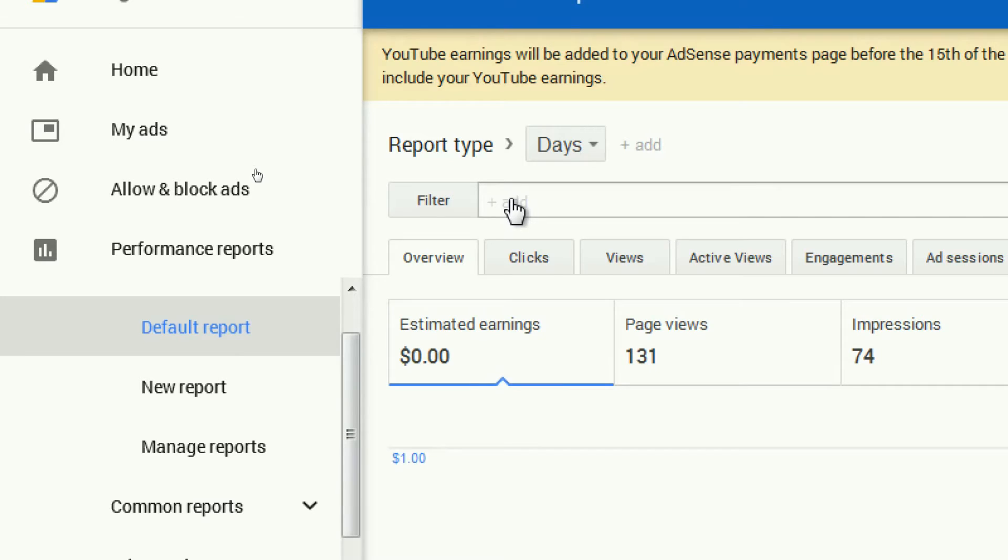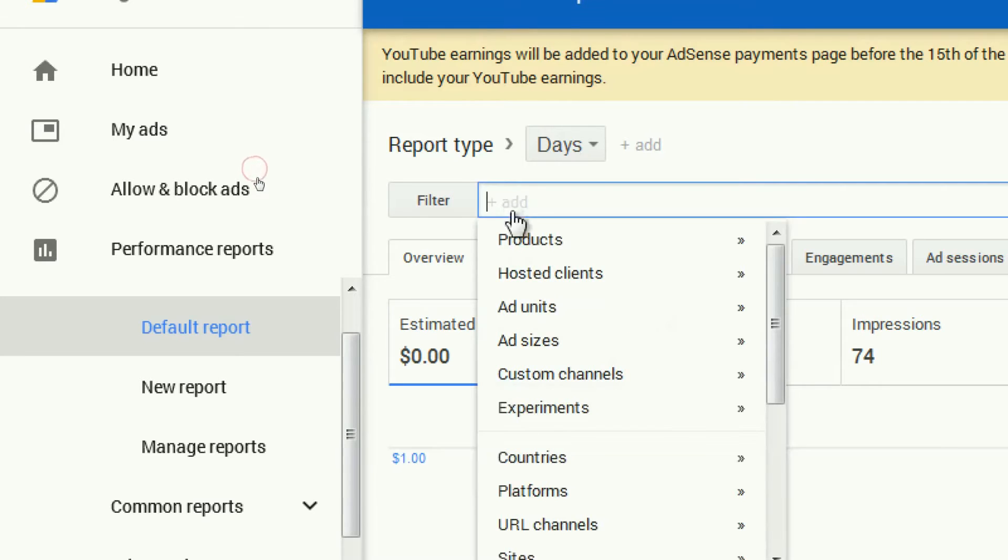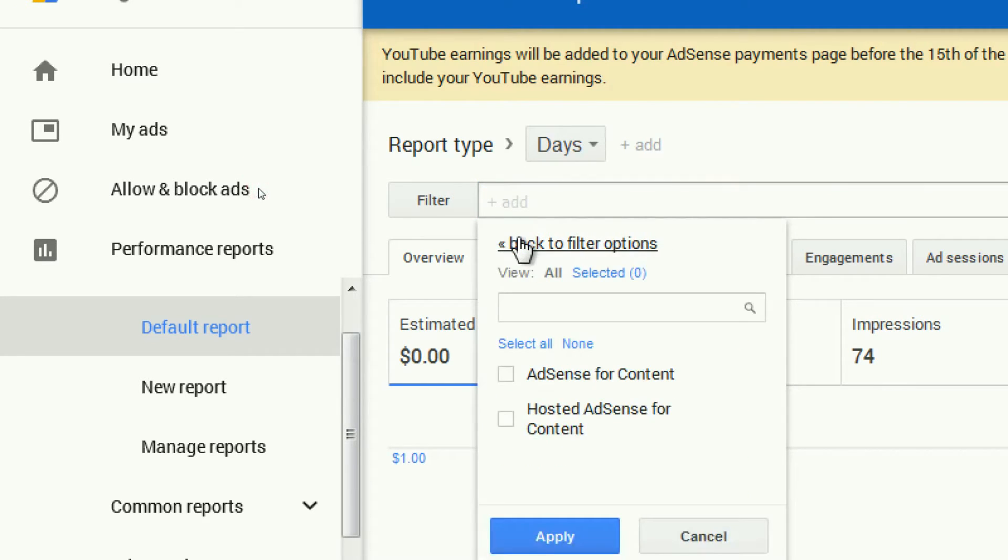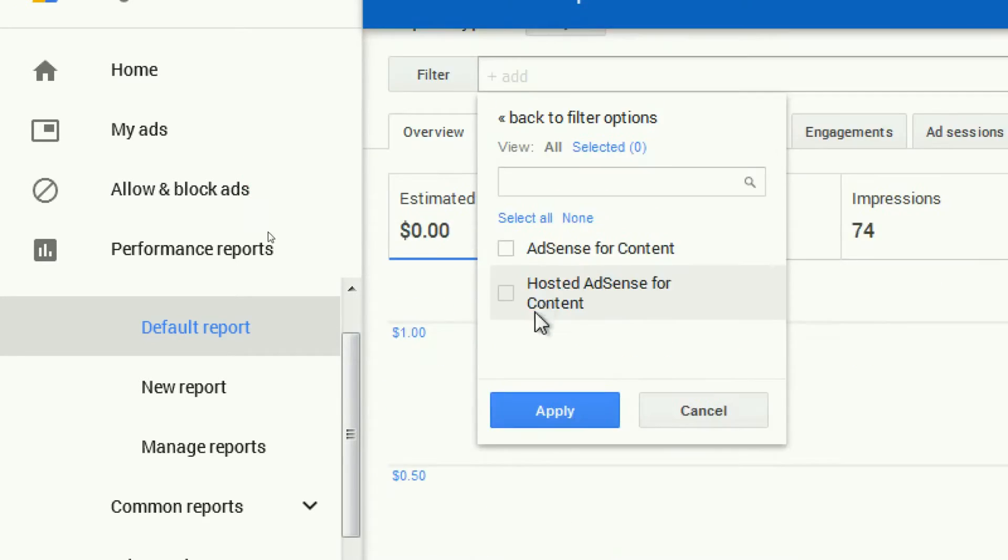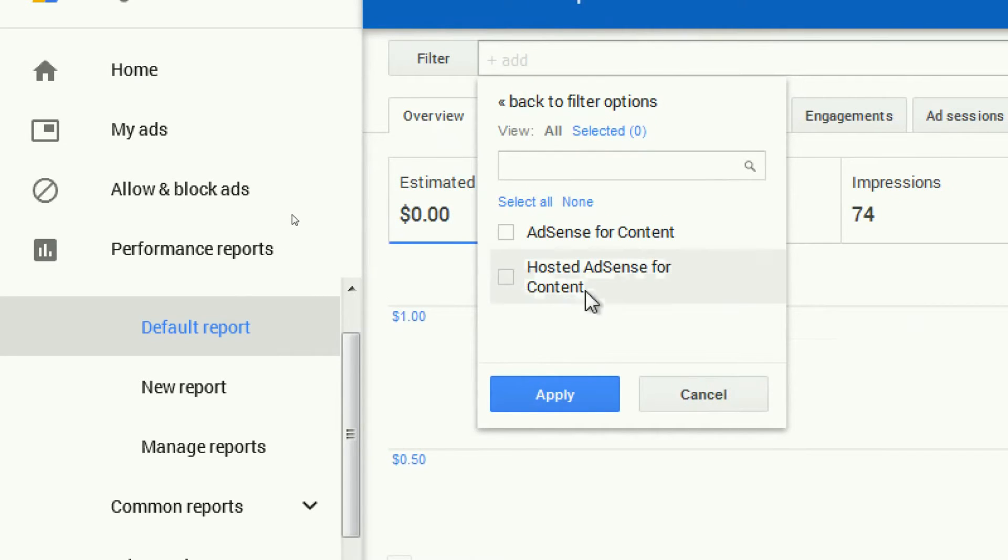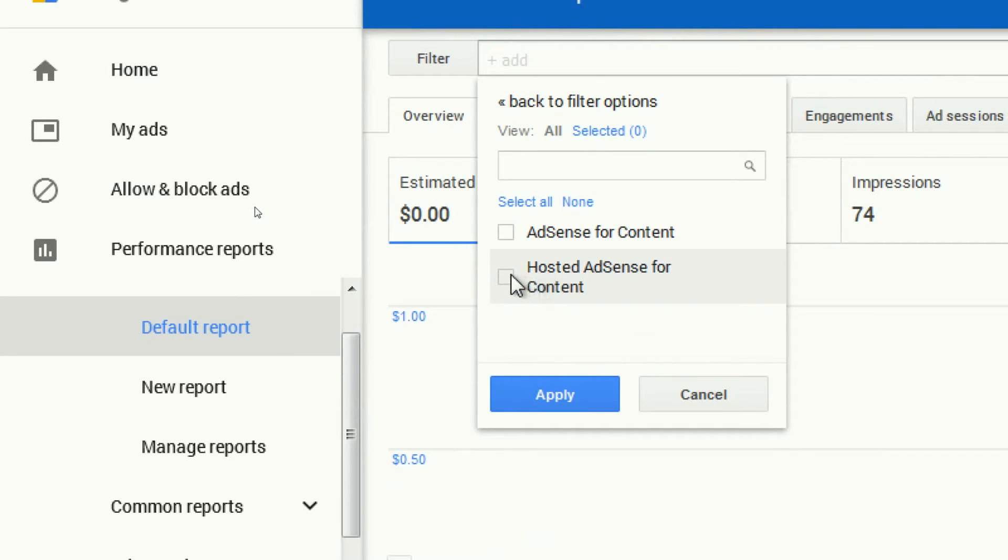Next, click on the products. You'll see two options. The second option is AdSense for content. Click on apply.